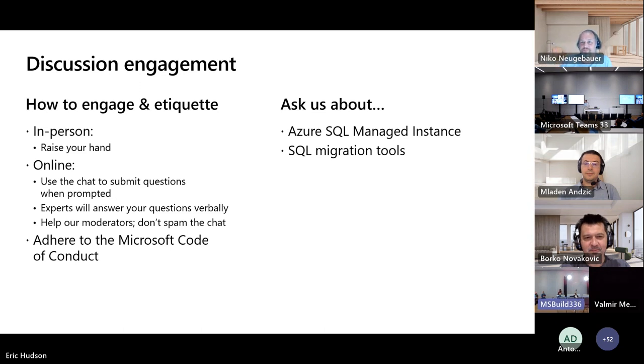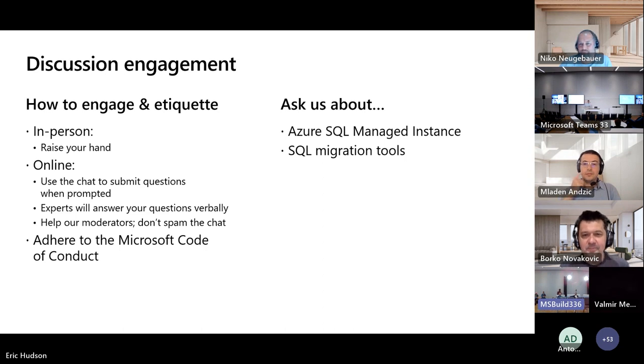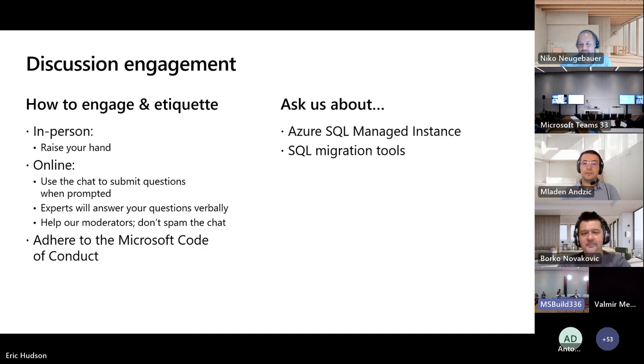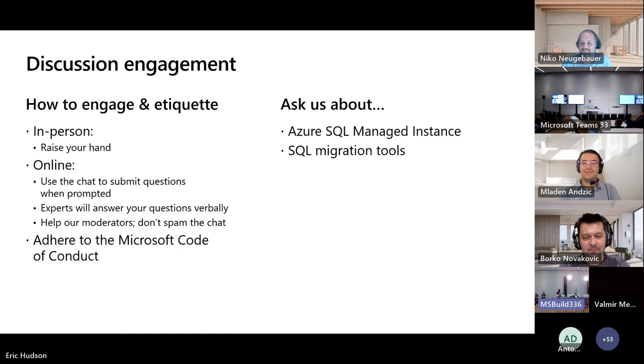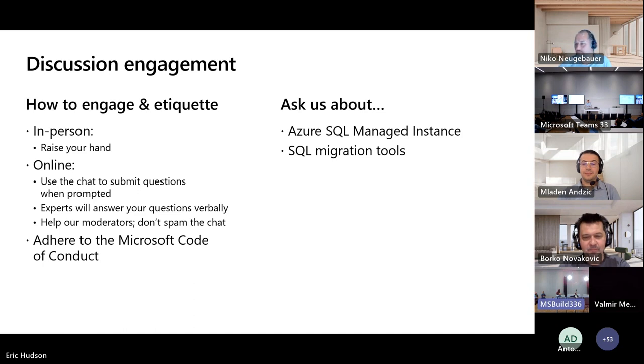A couple of different ways you can engage with us. If you're in person, raise your hand and I understand we have a floating mic potentially where we can take your questions. If you're joining us online, go ahead and use the chat to submit your questions and we'll answer those questions verbally. And of course, you guys look like a rowdy bunch. So I'm asking you to please adhere to the Microsoft Code of Conduct.